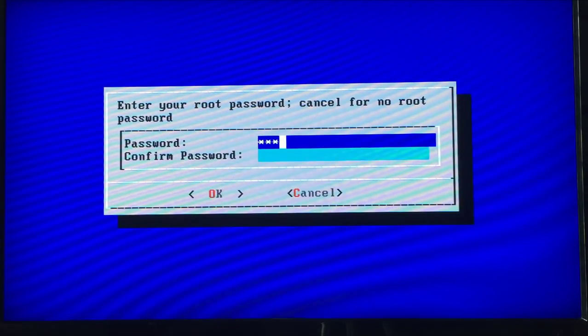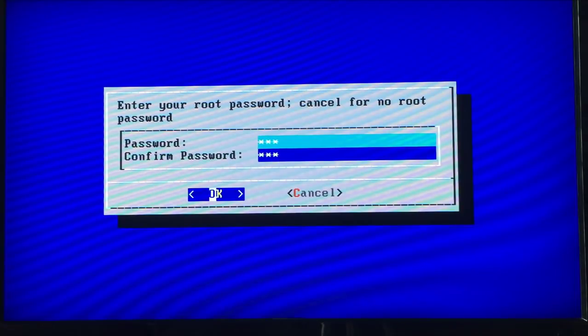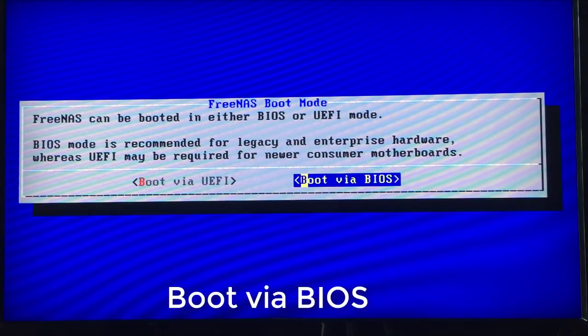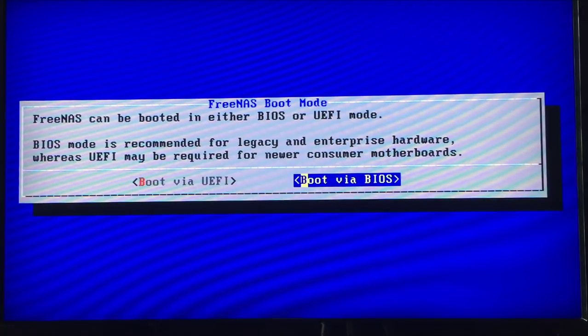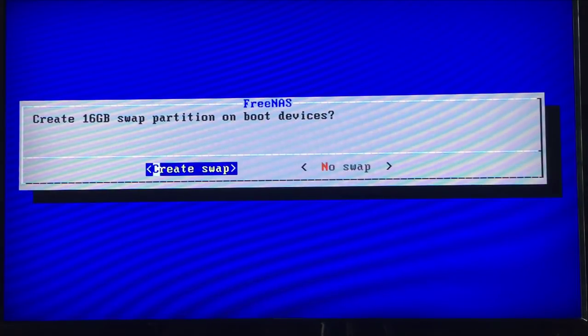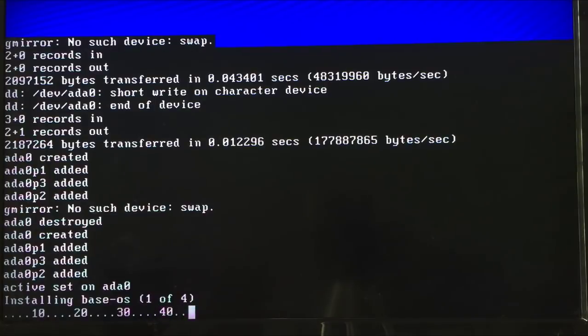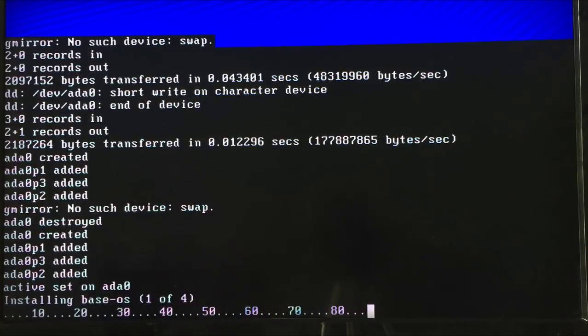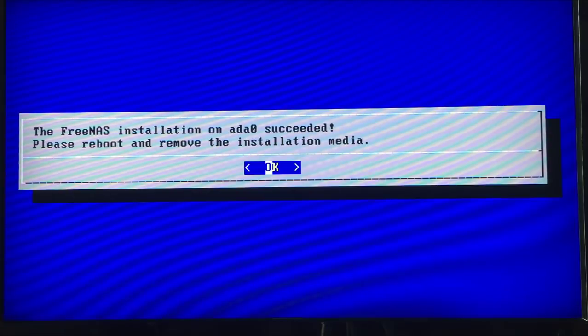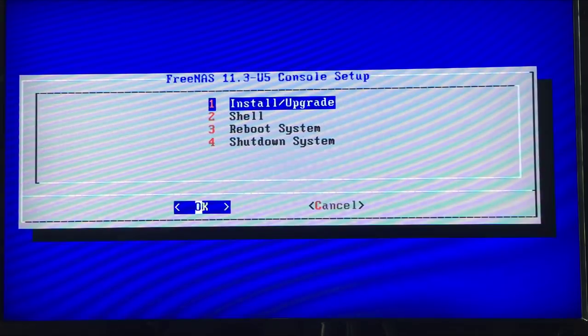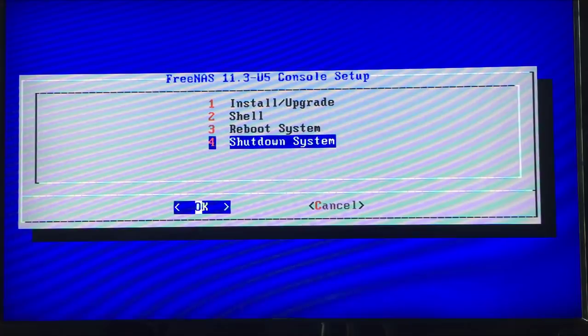Enter a root password. Hit OK. Wait for the OS to install. Reboot the PC.